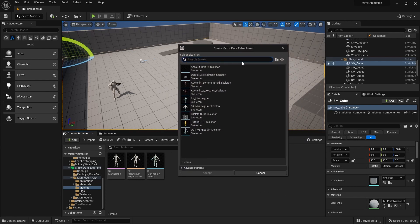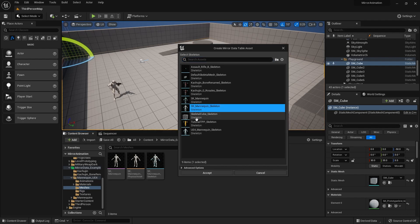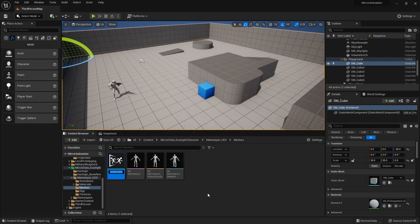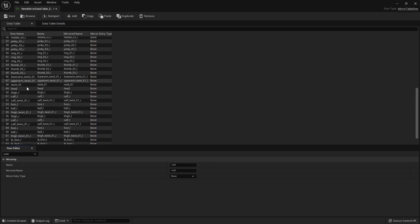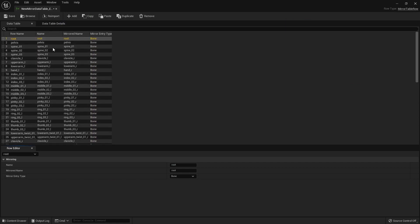It will prompt a window where you choose which skeleton to use. I'll select the correct one and press Accept, and it will create a Mirror Data Table. I'm going to rename it as 'example mannequin'. Once you open it up, you can see that the data is already populated by Unreal itself.